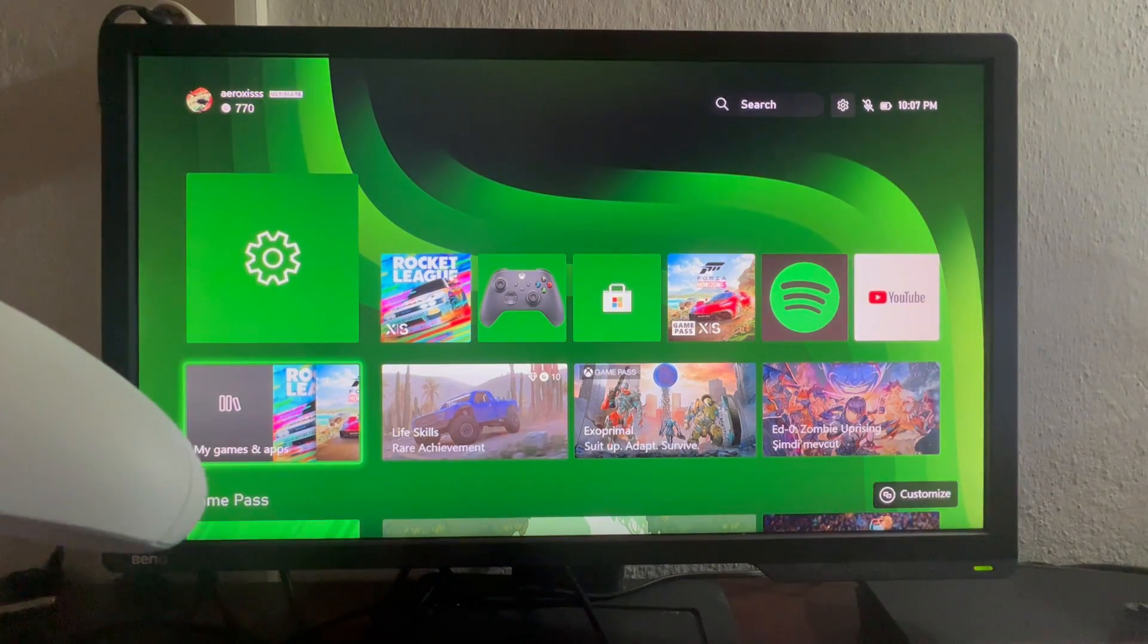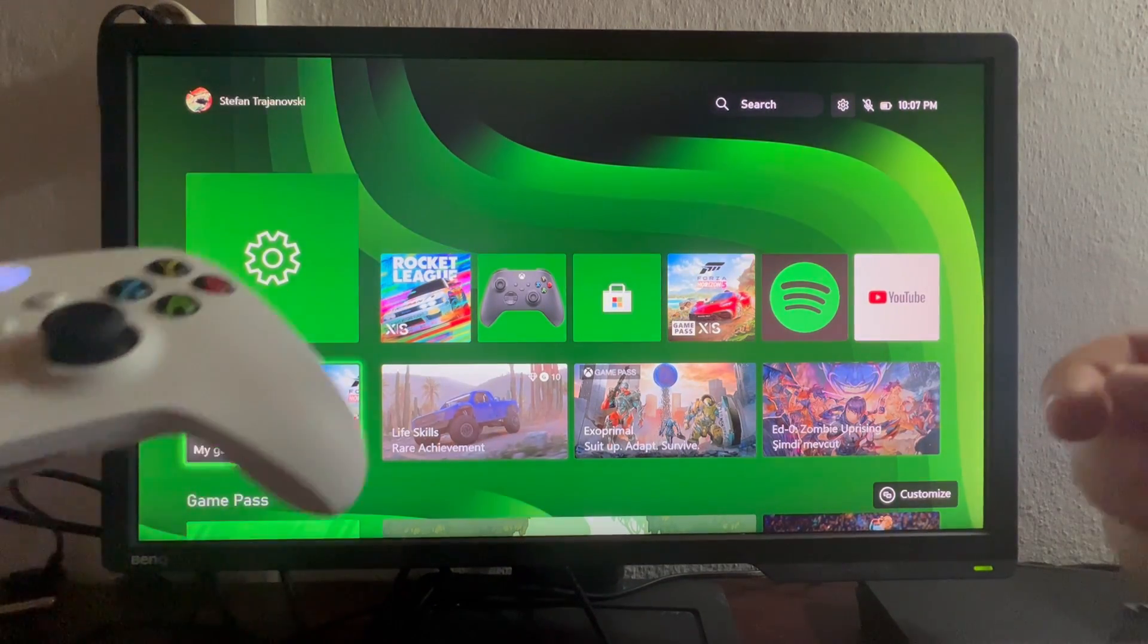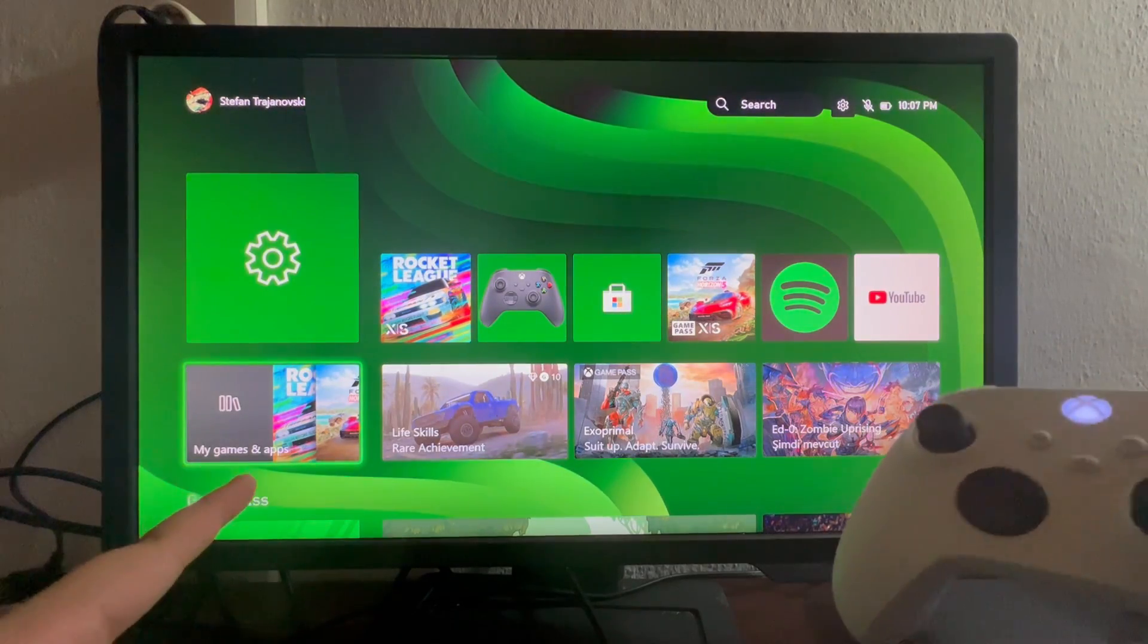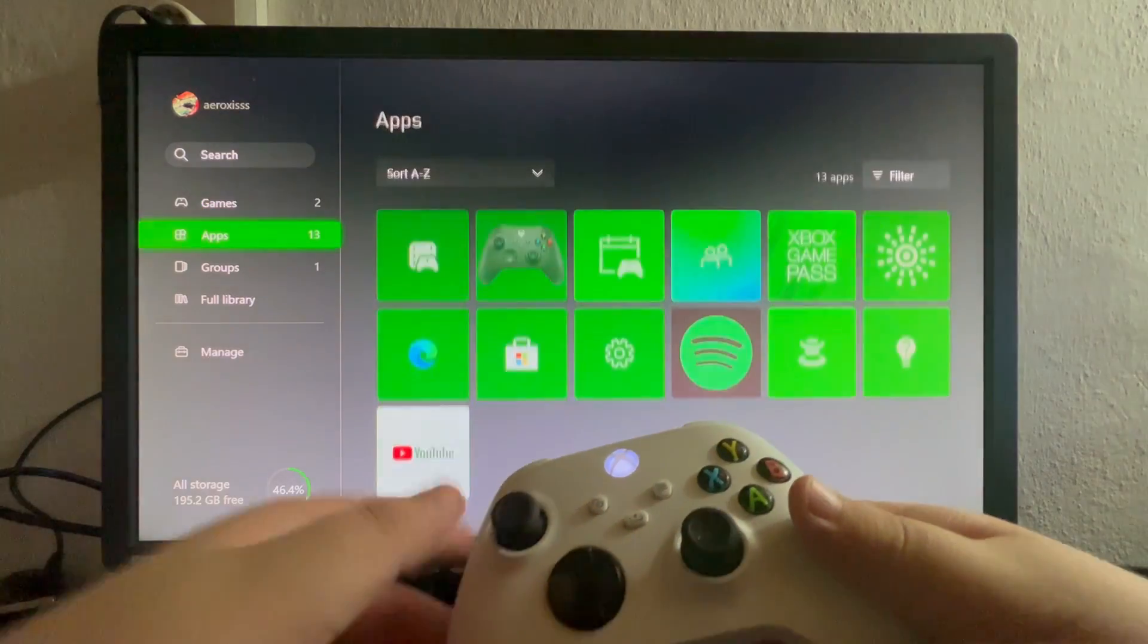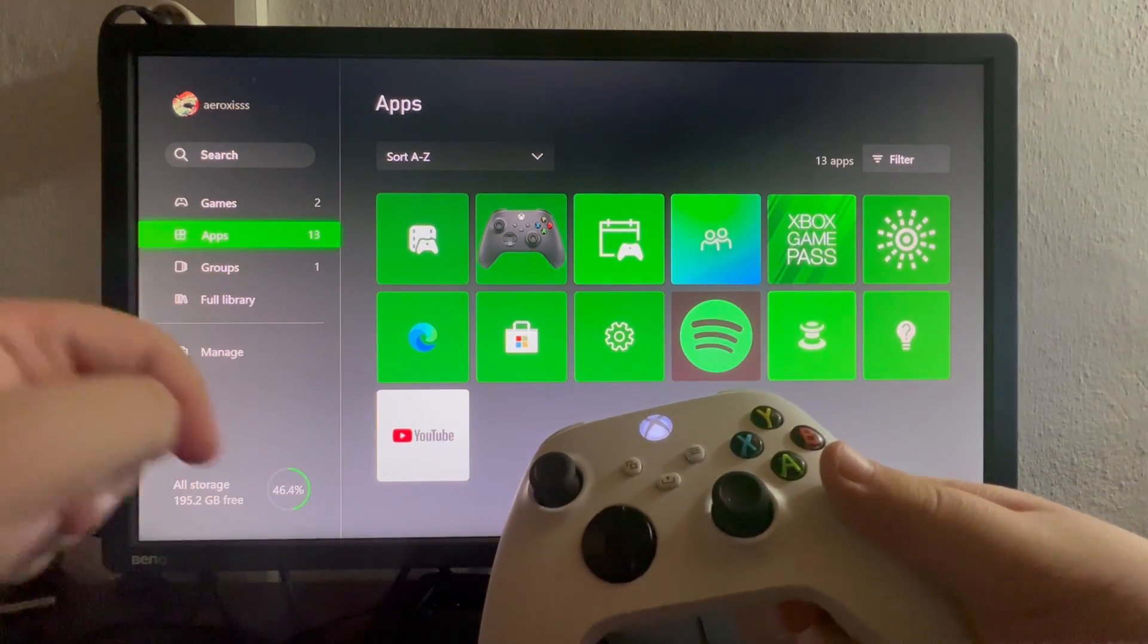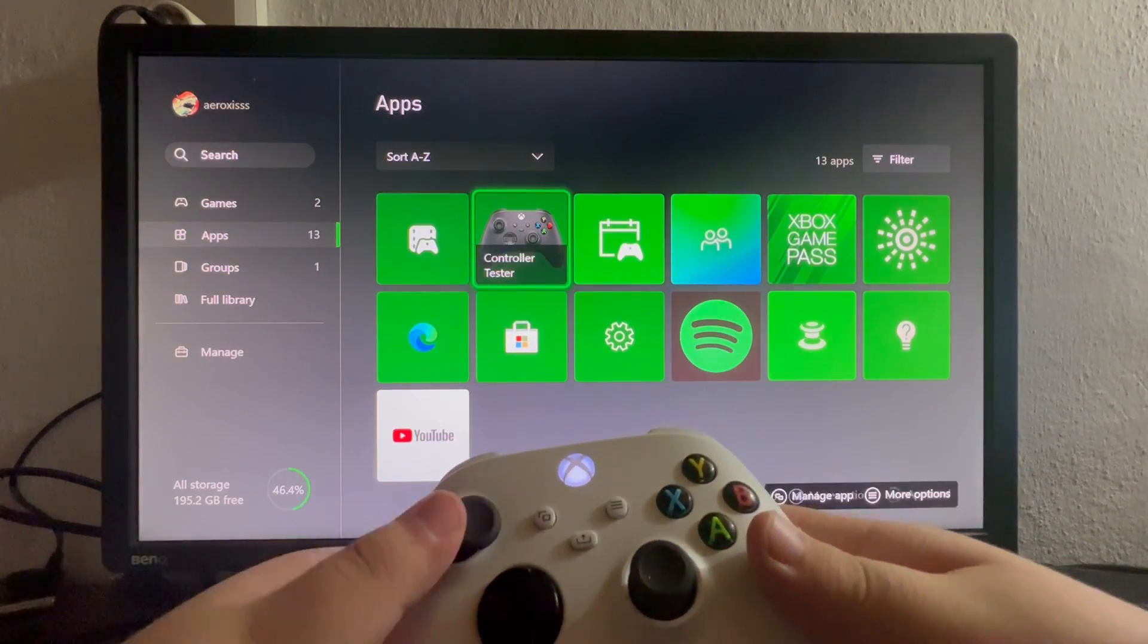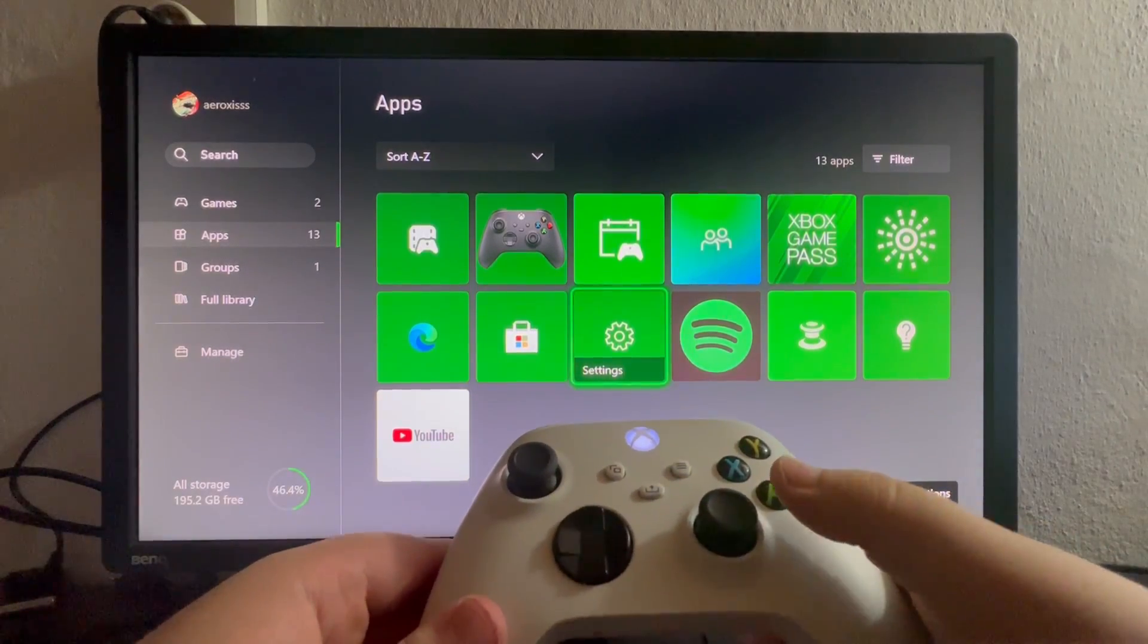Now after I have plugged that in I select this option called my games and apps. I open that up then I scroll down and I open up apps, then I scroll to the right and locate the settings option.